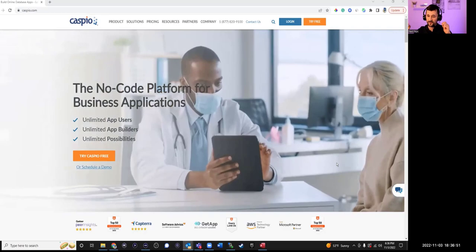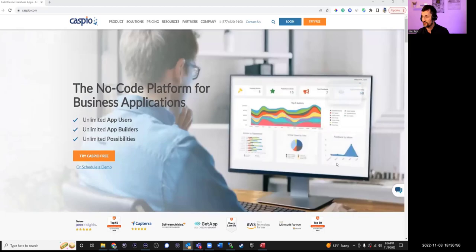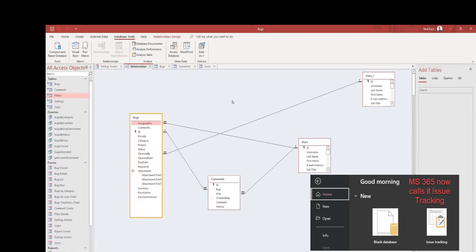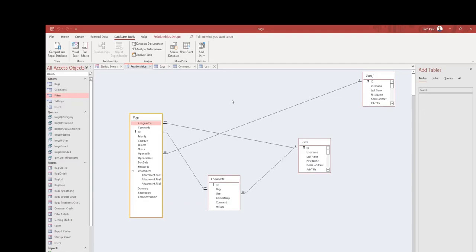For the demo today, I picked a Bug Tracking application from Access — it comes with Access as a sample database and has a few tables. One thing you need to do before developing in Caspio is split your database. When importing an Access database into Caspio it's not a direct import — you can only import the tables. It will preserve all your field names and data types, but you will have to recreate the forms and reports.